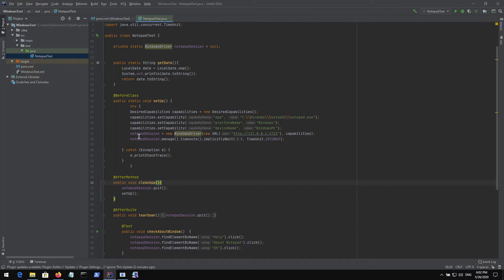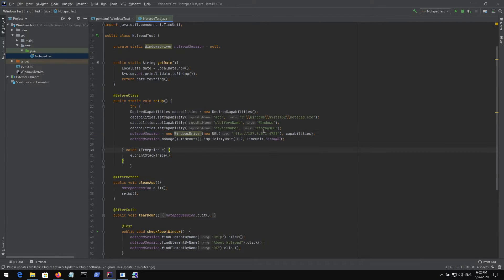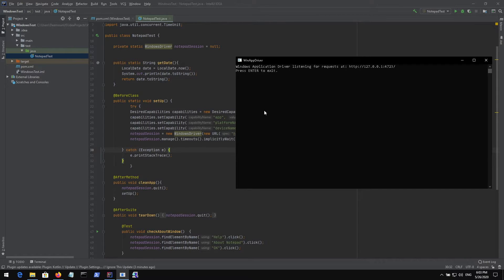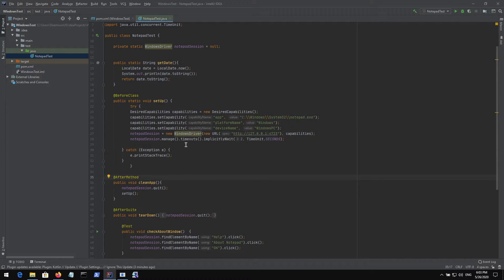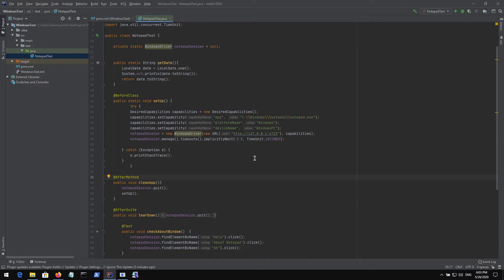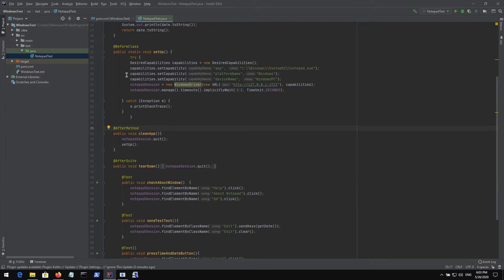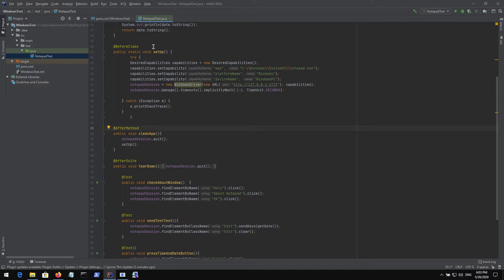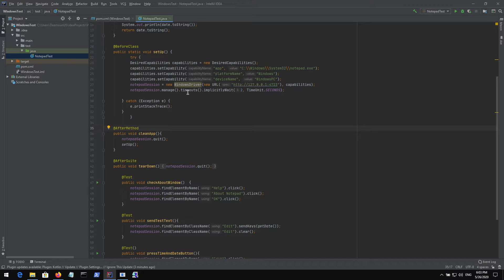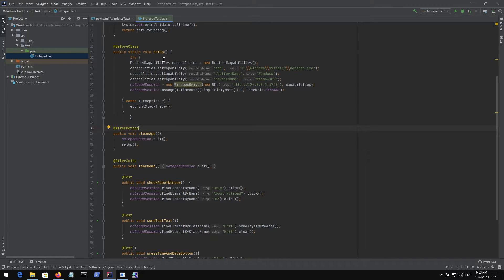We're creating a new session using this IP address, the same IP address that we have in WinAppDriver. We set timeout to two seconds because we need to make sure the application started before performing our test. We're using annotations here to annotate our test. This is the before class annotation since this is the set of methods we run before running our test, like setting up the environment.